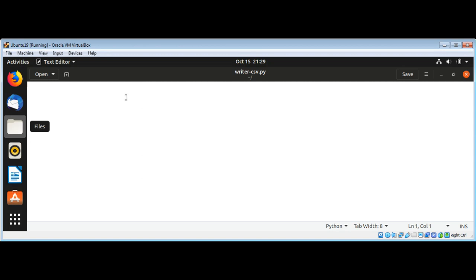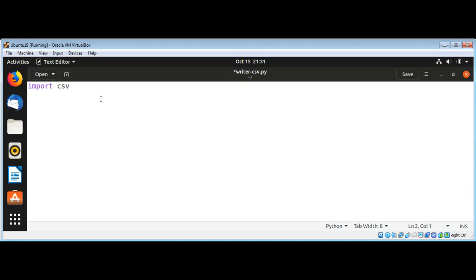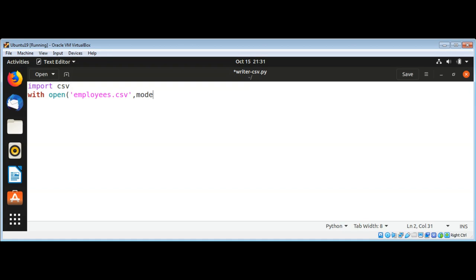First I will import the csv module for comma separated values. Now we are going to open a CSV file to write using a with statement with open, passing the file name such as employees.csv for CSV files or comma separated value files. Then I'm going to use mode='w' for writing and newline with its value set to an empty string.